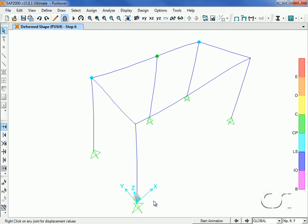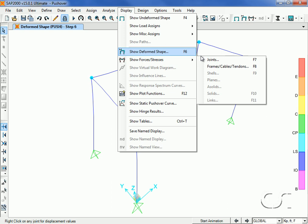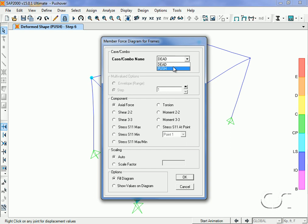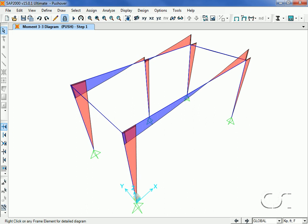Lastly, we can plot forces in the model. Here we will plot the moment, which we can step through as well.